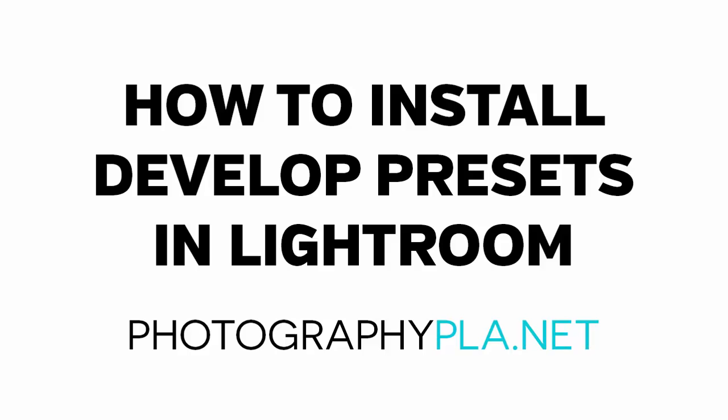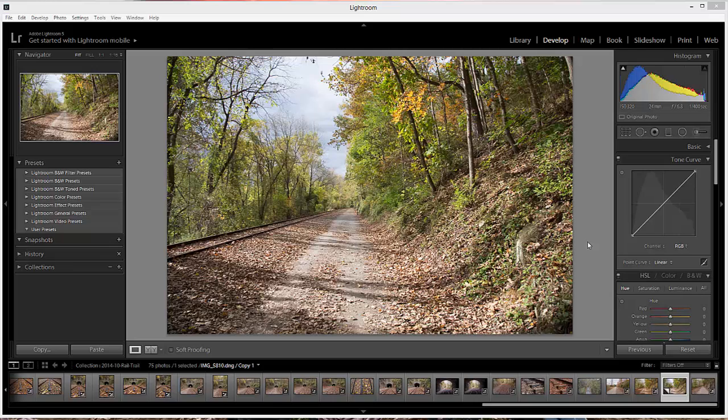In this video we'll look at how to install develop presets in Lightroom. There are two different methods that we're going to cover in the video, and regardless of which method you choose, you'll first need to have some preset files downloaded and saved to your computer.